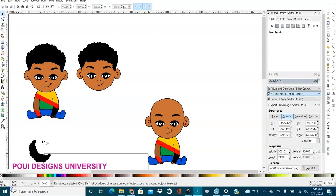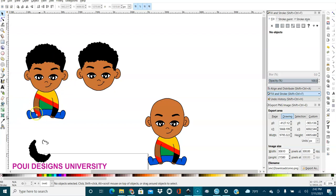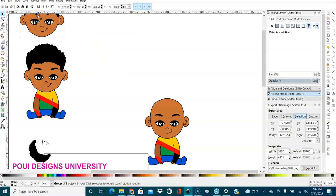Welcome to this tutorial. I'm going to show you how to cut the boy's head out from the body — how to leave the body out and get only the head. This image is a vector SVG, so the parts can be ungrouped. I'll show you how to cut it with all the outline and everything to get only the head.